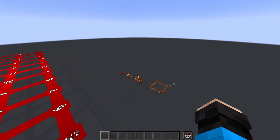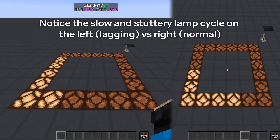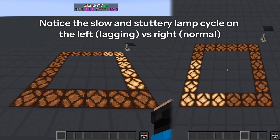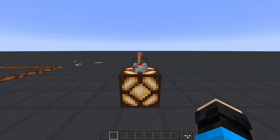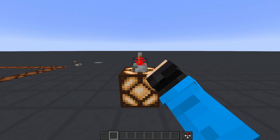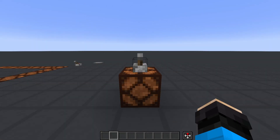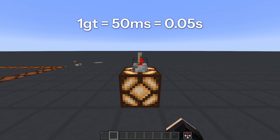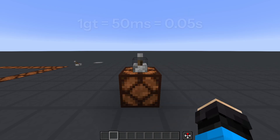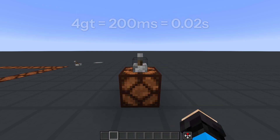If the game is lagging, however, a tick may take longer to process than the usual 50 milliseconds, but we'll cover lag some other time. Back to the redstone lamp — we say that the lamp turns off after 4 game ticks. Since one game tick is 50 milliseconds or 0.05 seconds, 4 game ticks is 0.2 seconds worth of delay.